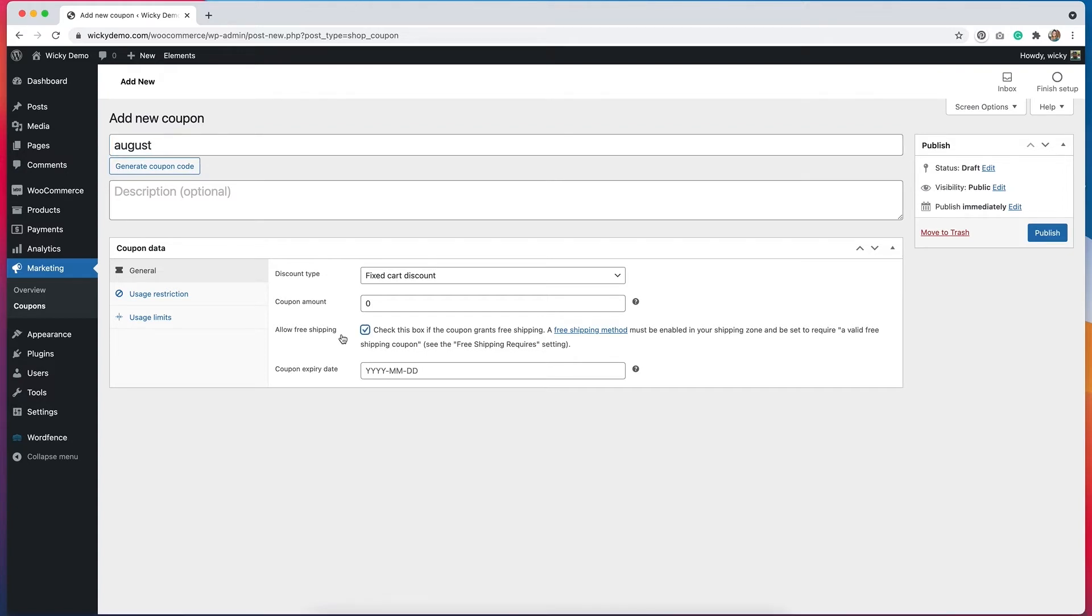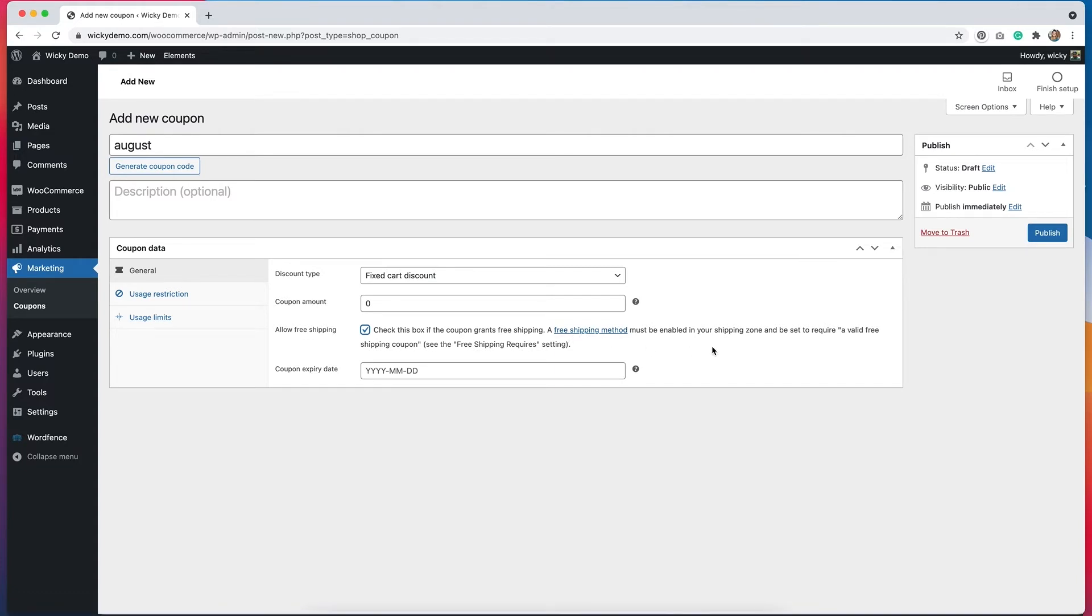What we need to check is allow free shipping. When this is checked, it will take the shipping costs off. And you can see right here, it says a free shipping method must be enabled in your shipping zone and be set to require a valid free shipping coupon. So we already did that in the previous step.